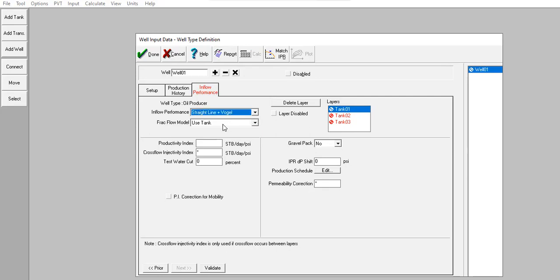Fractional flow model: we'll use tank. Productivity index: five stock tank barrel per day per psi.